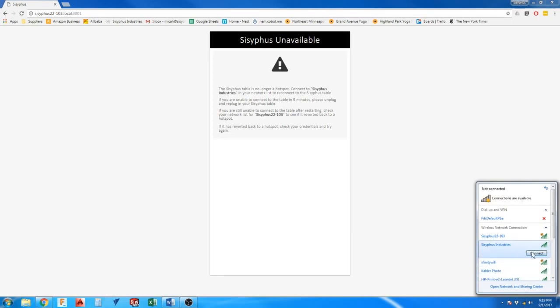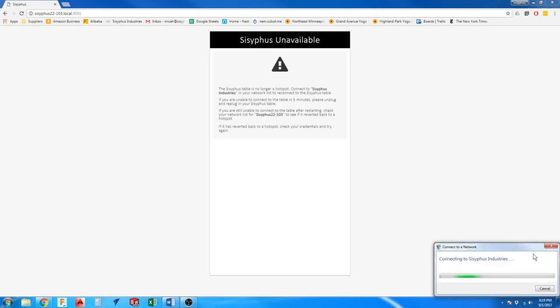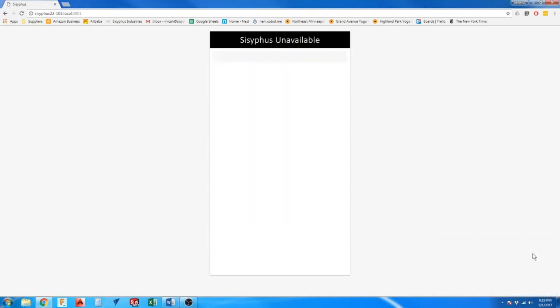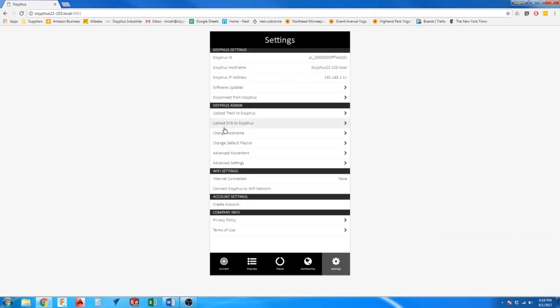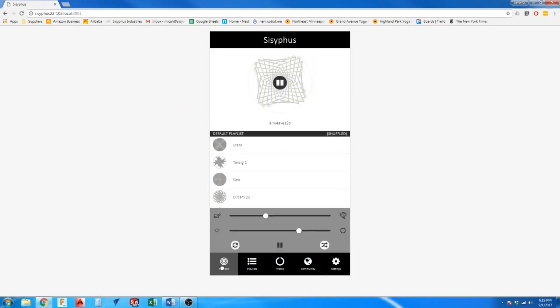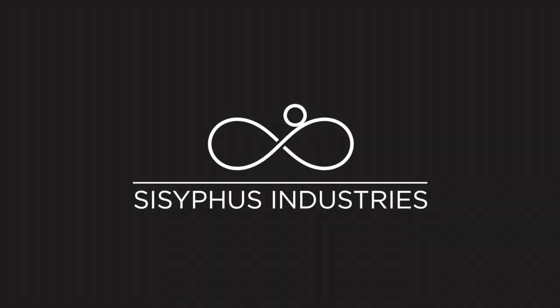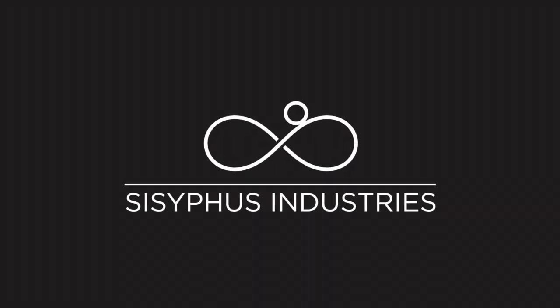Open your Wi-Fi network menu again and reconnect to your home Wi-Fi network. Once the table is complete, you will be able to connect to it on your home Wi-Fi network. You may need to refresh your browser for the screen to load.